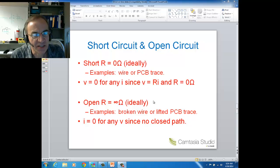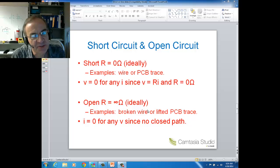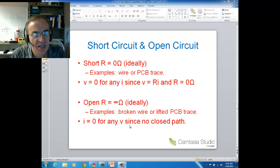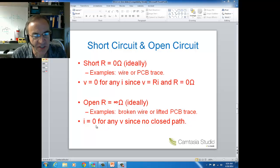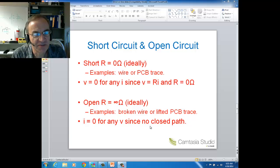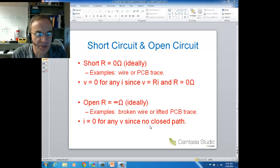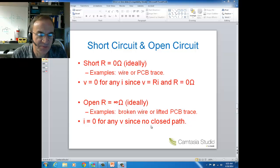An open circuit is the other end of the spectrum of resistance — ideally an open circuit has infinite resistance. Examples of open circuits are disconnects like broken wires or lifted traces on a printed circuit board. The current-voltage relationship for an open is that there's zero current for any voltage across it. The easiest way to reason this is to recall that there are two conditions for current to flow: an energy source, and a closed path. By the very definition of an open being a disconnect, you don't have a closed path — therefore, no current can flow.